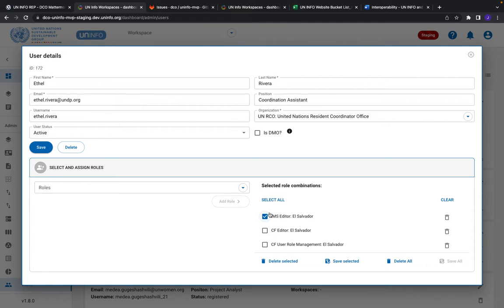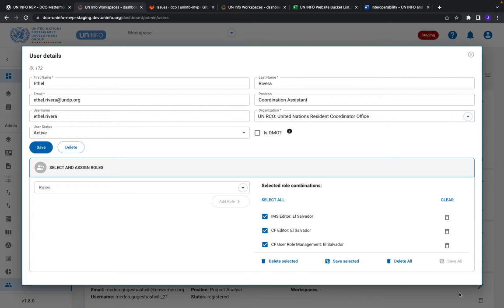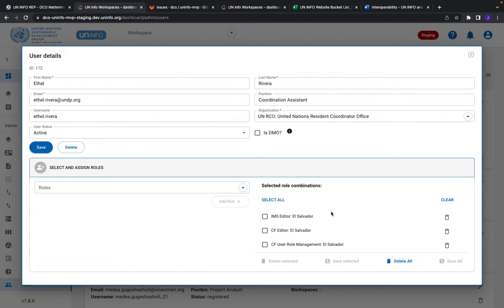To remove a role, you can easily just select it or even select all if you wanted to start over, and then hit delete selected or delete all. Very simple, very straightforward. Make sure you save if you ever move a role into the selected role combinations. Just hit that save all or individual save button and that will save for you.